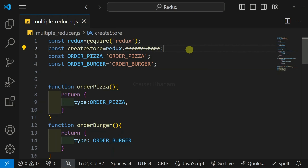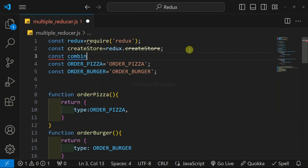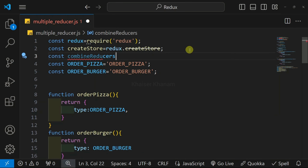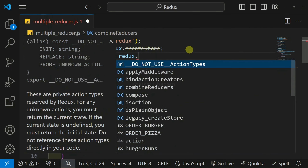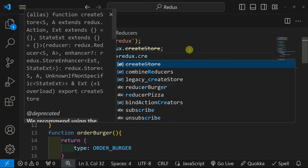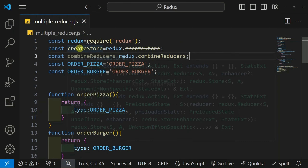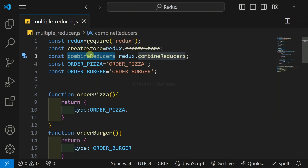First I have to access that method. I will write const and give the variable name as combinedReducer — you can give any variable name — and set it equal to the combineReducers method accessed from the Redux package.